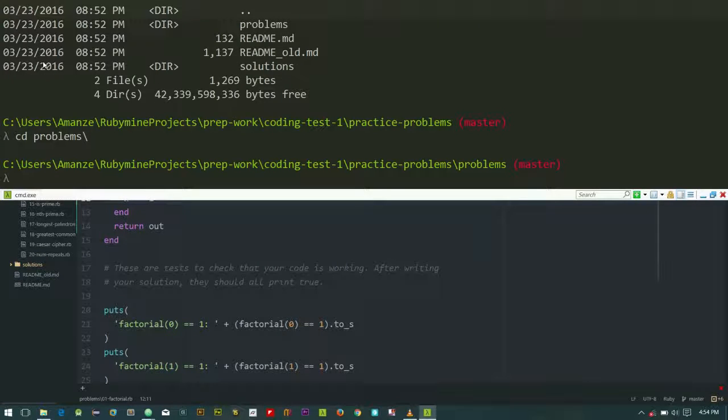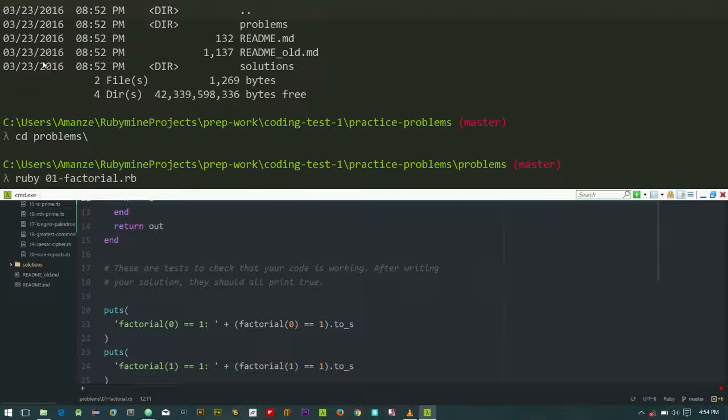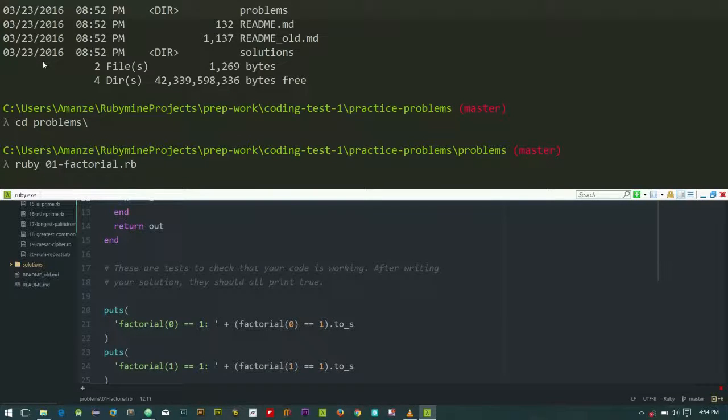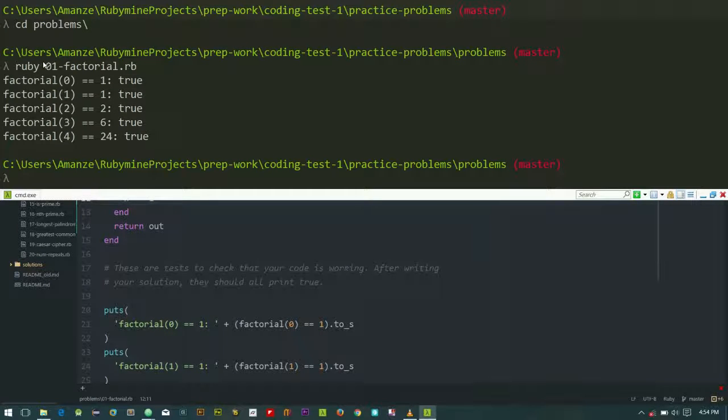So that is ruby of 01_01_01 factorial. So our code is passing.